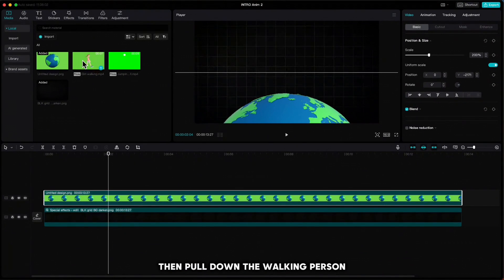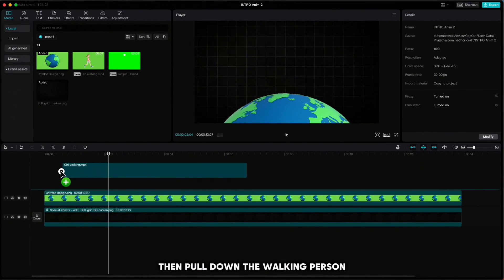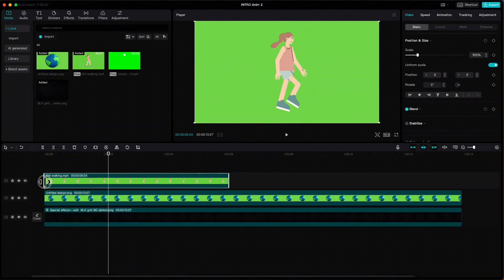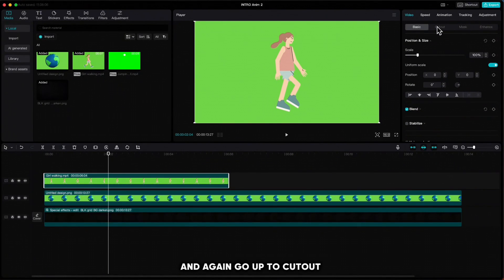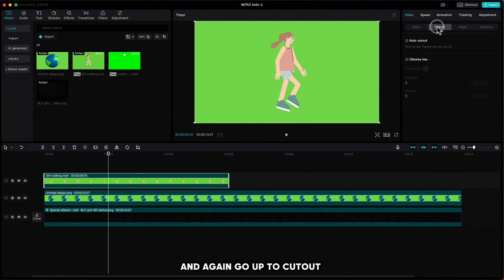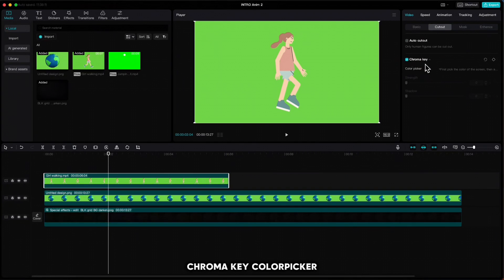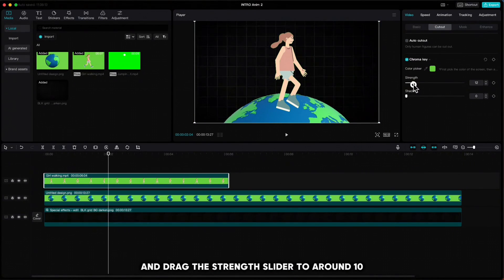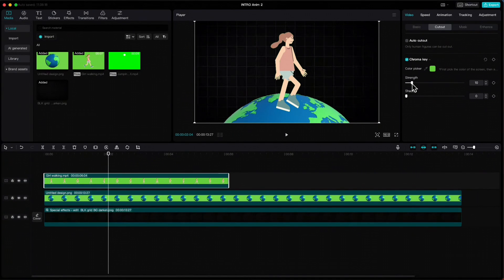Then pull down the walking person. Again, go up to Cutout, Chroma Key, Color Picker, click on green, and drag the strength slider to around 10. Then resize it.